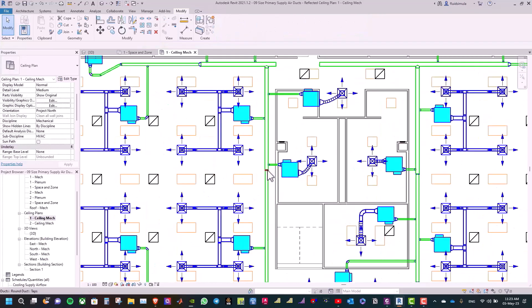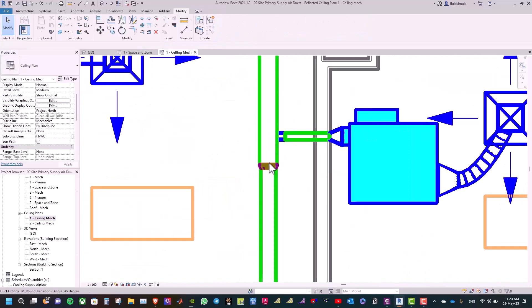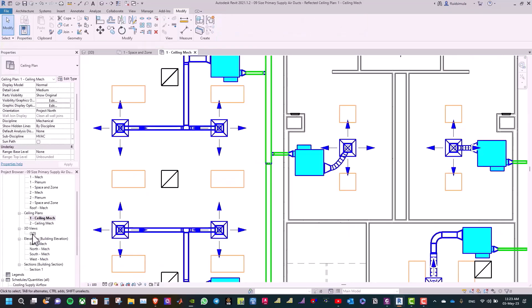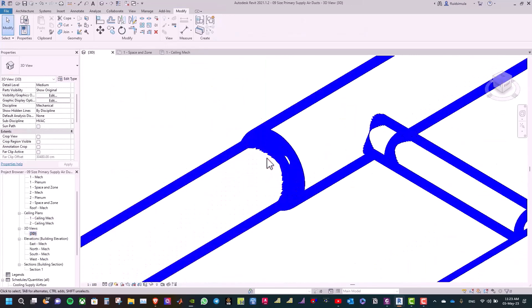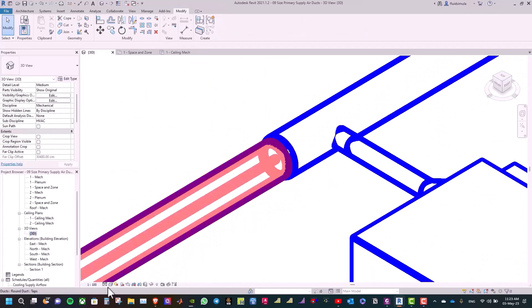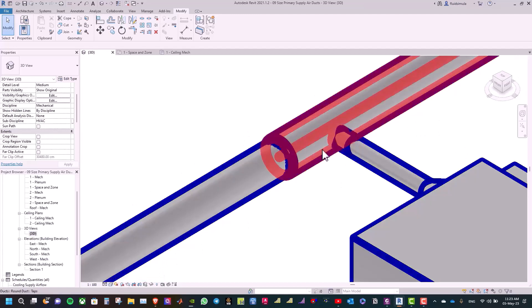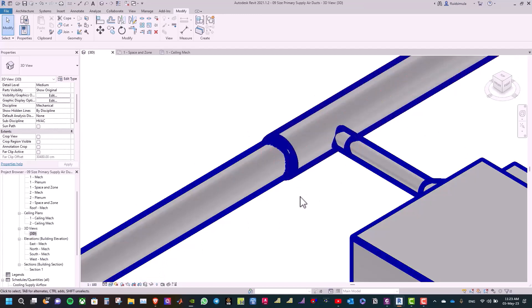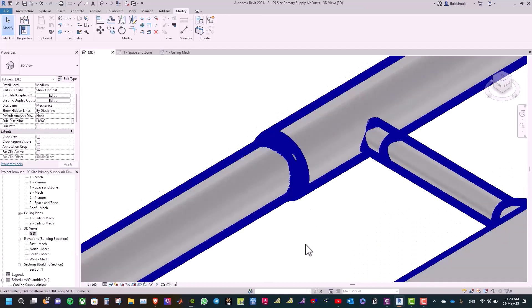We can see here the round transition. You can click here on the 3D view to see it in a better way. We can click realistic, and we have here the round transition.